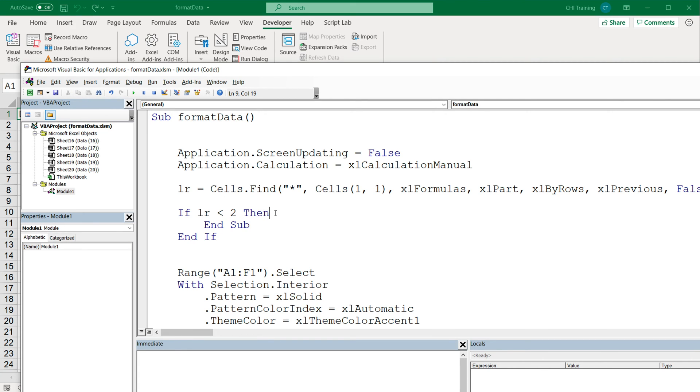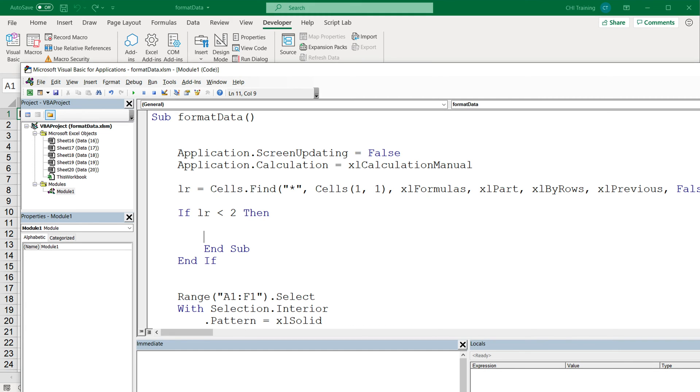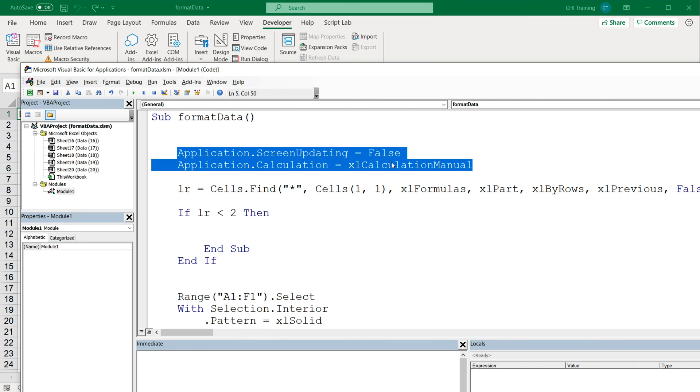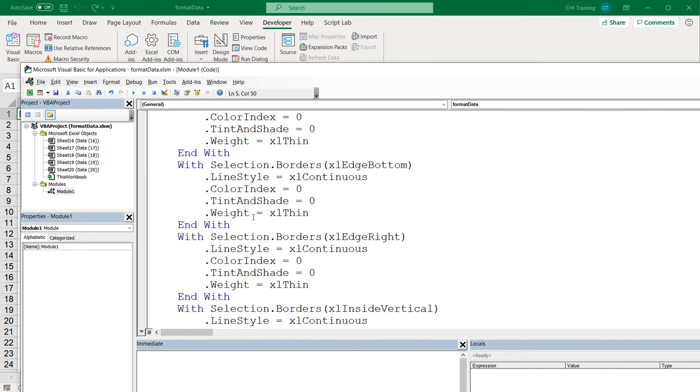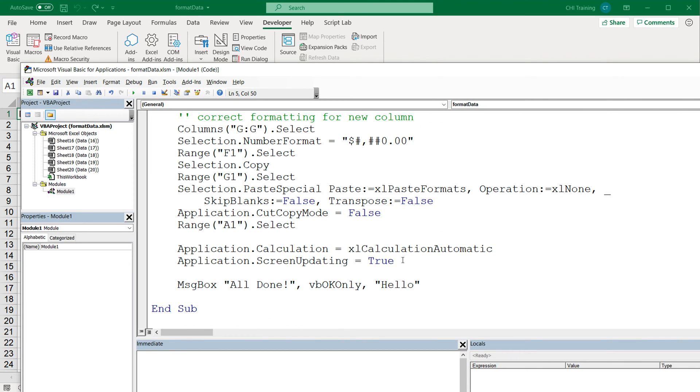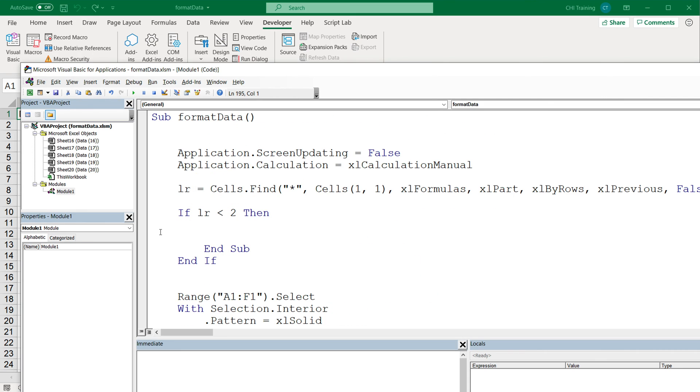What we could possibly do before we end the sub, we could also give some sort of message box to tell the user that you can't run this macro when there's no data. So what I want to do, however, before I give the message box and terminate the rest of this macro, I want to make sure I turn these two back to their regular state. So I'll just copy and paste these to this if statement.